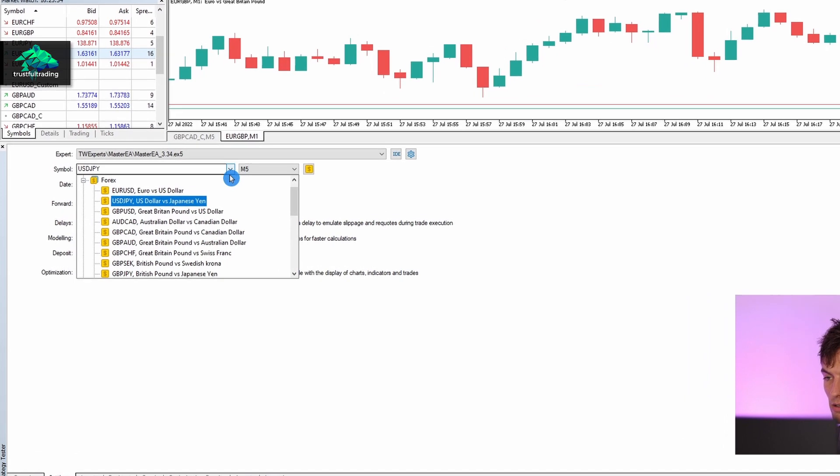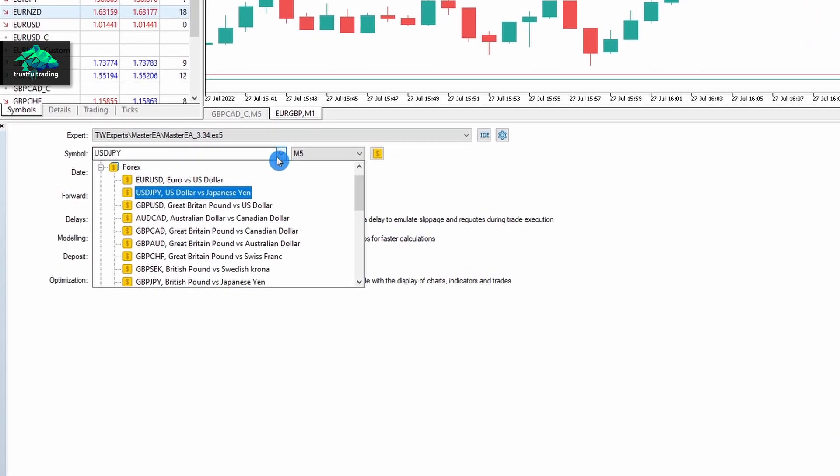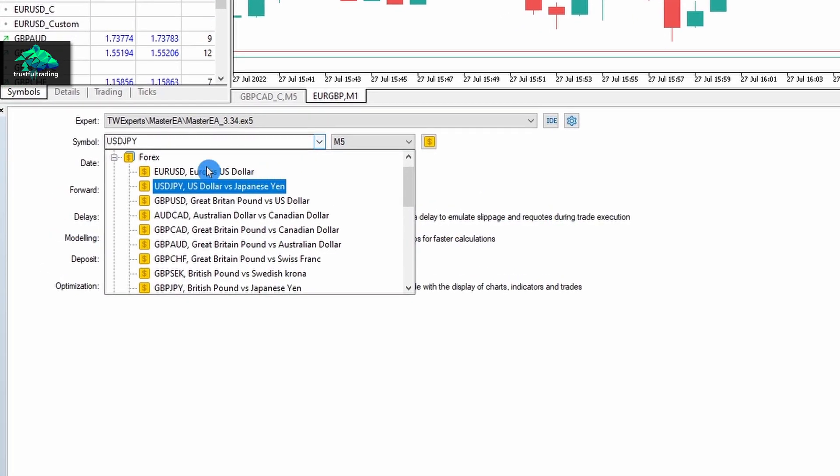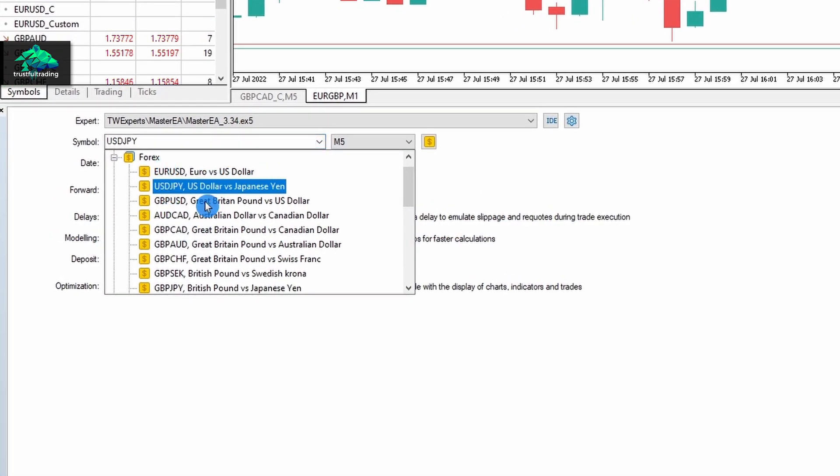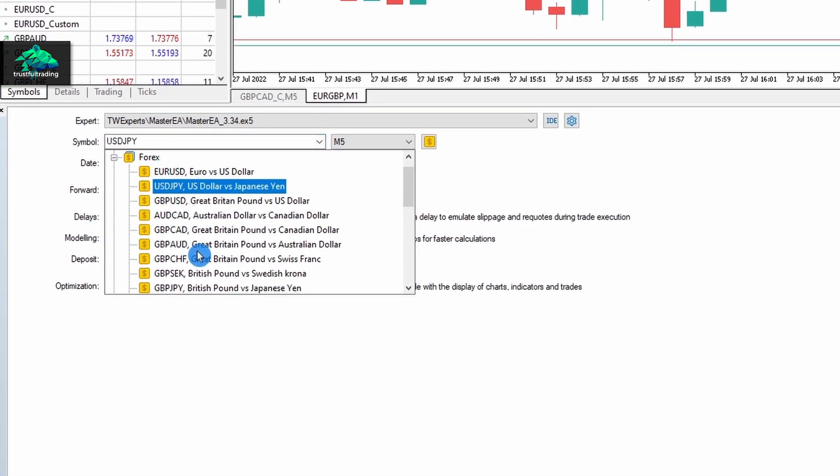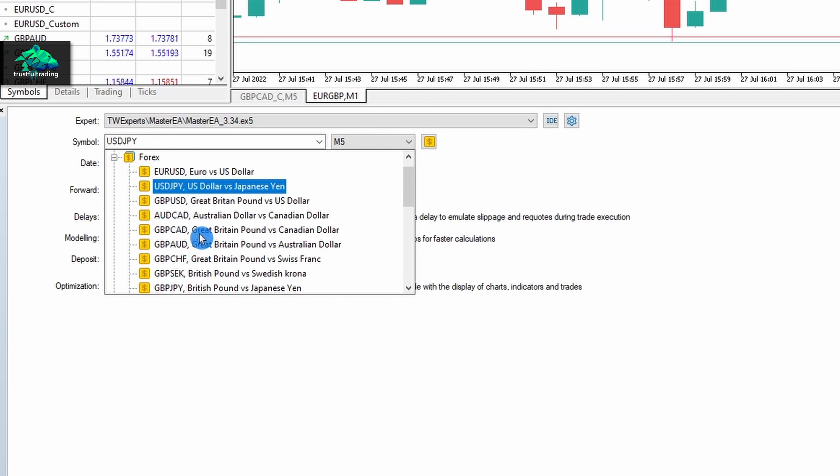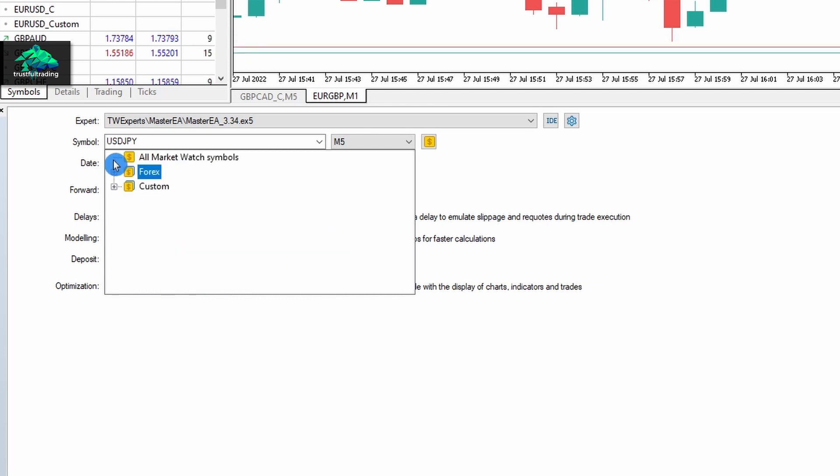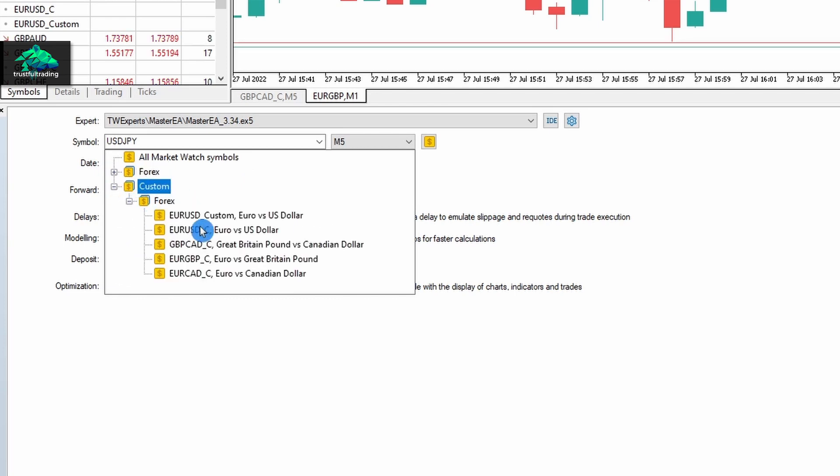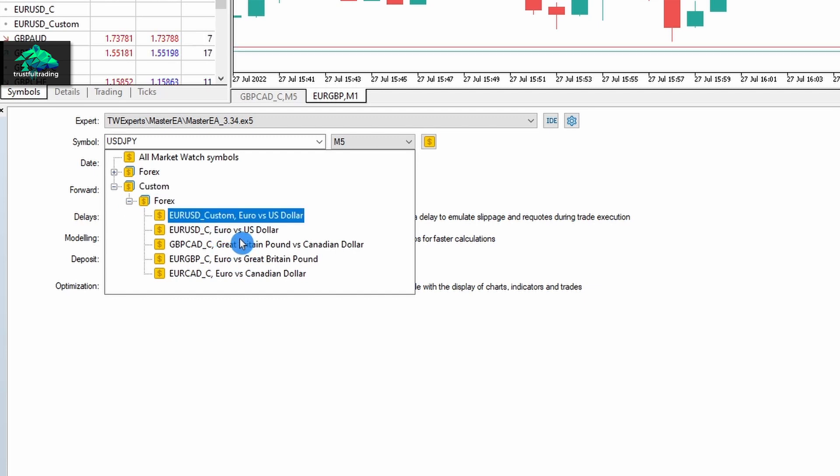So let's click on the dropdown and here we can see all the symbols we can use for the backtest. These are the symbols from our program, but today of course we want to use the custom symbol folder. Here we can see all the custom symbols we can use for our backtest.